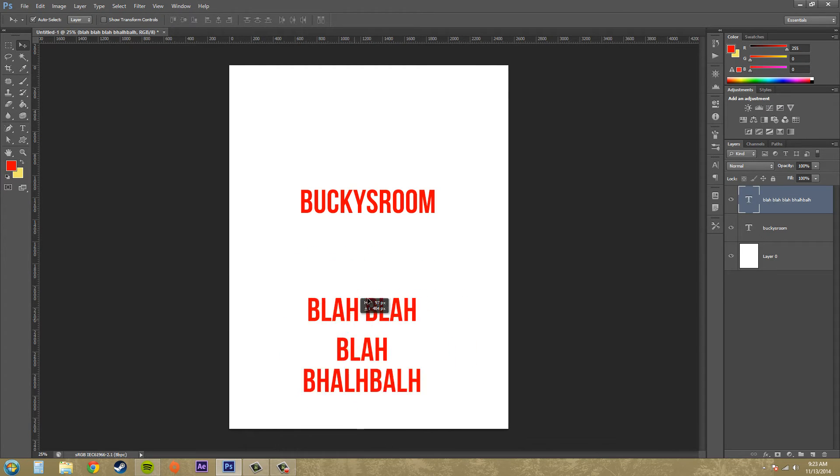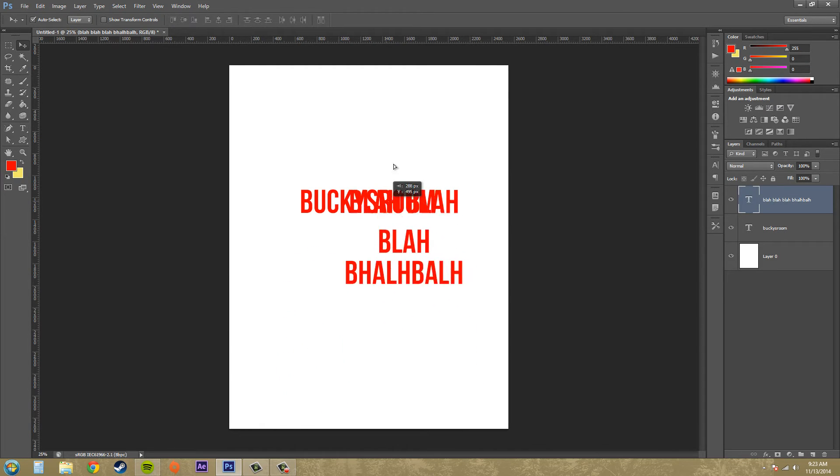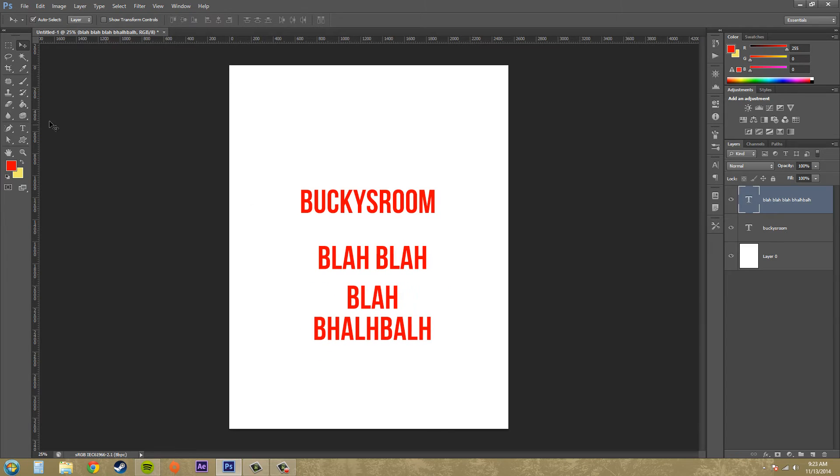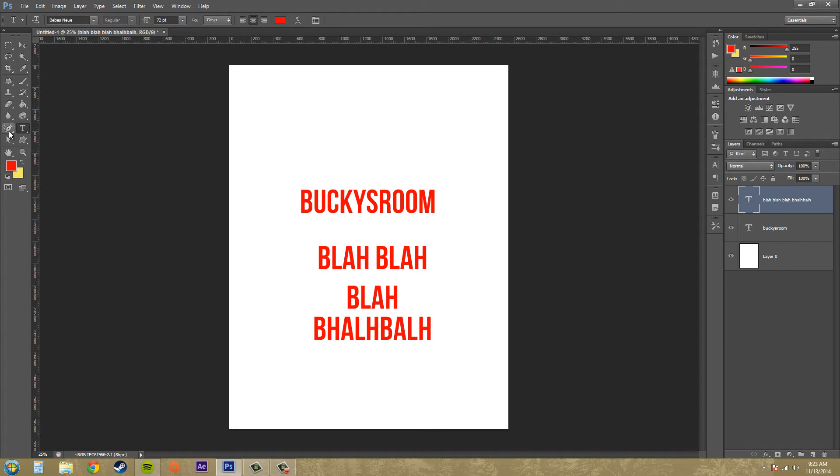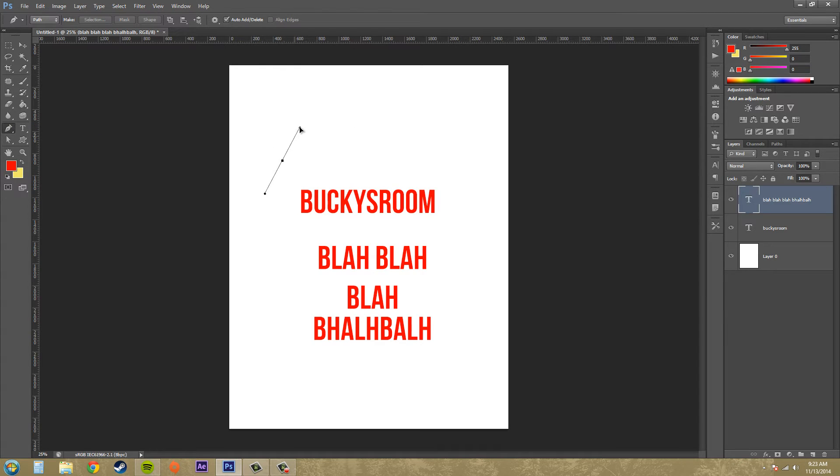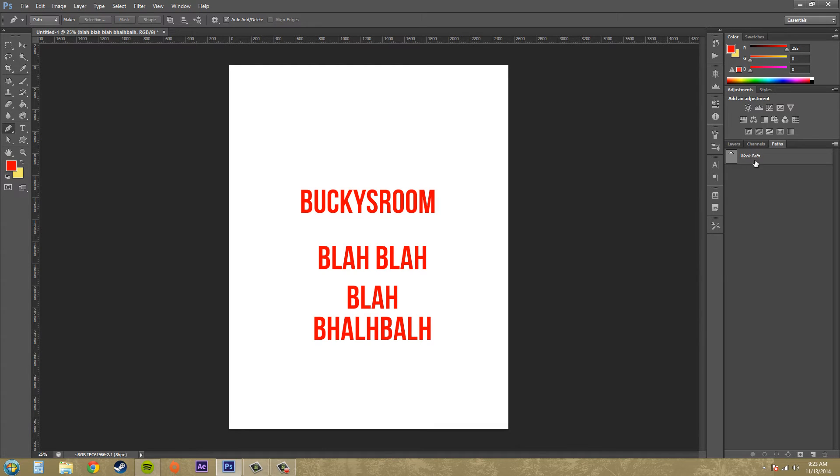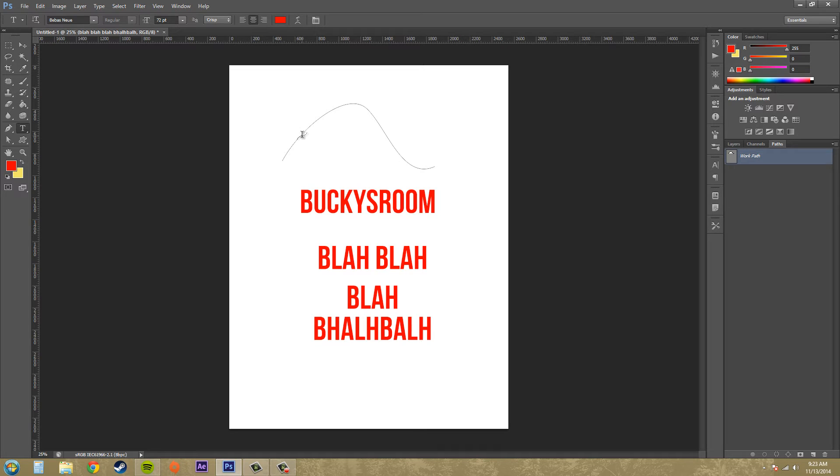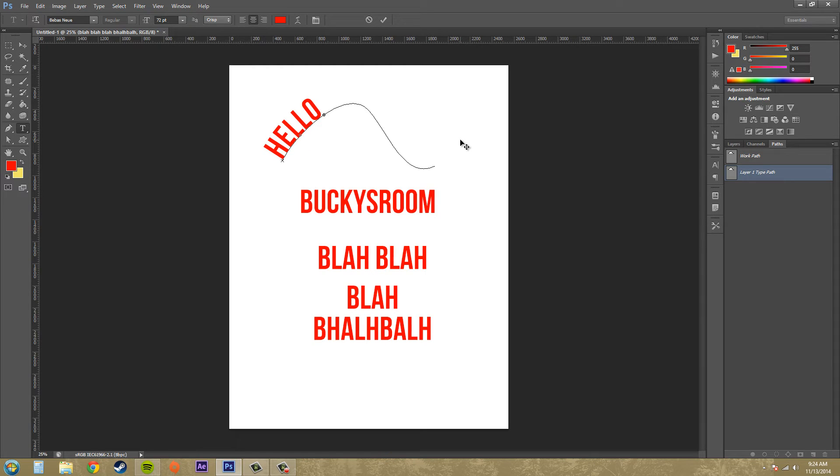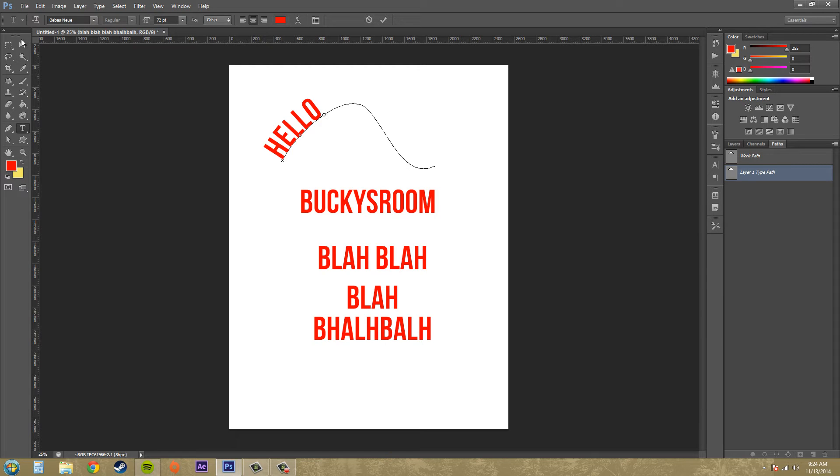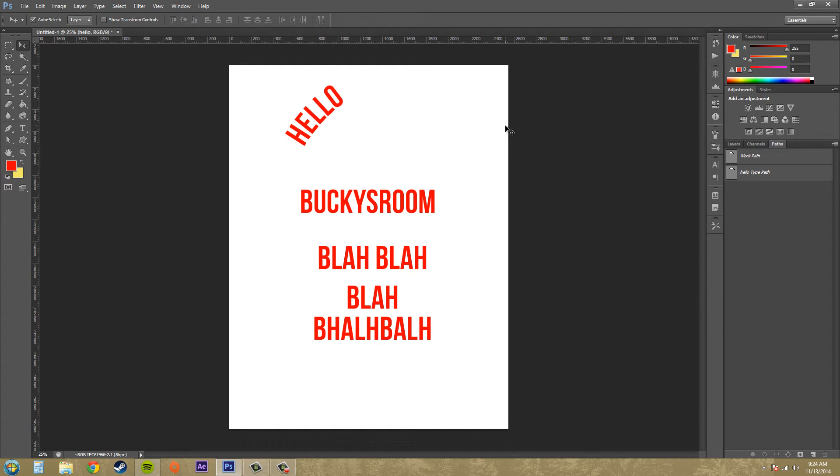You can also click on a path. So if we make a path, that's good enough. If we check out our path we got our work path there, and then I'll bring my type up. If I click and it changes to this cursor here, it'll type along the path. If I can move this point here, we're able to type along the path.